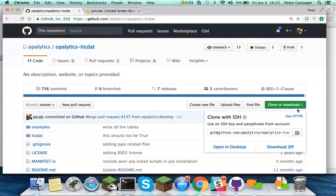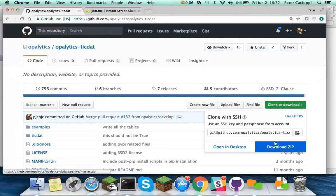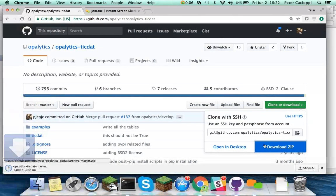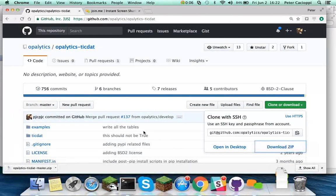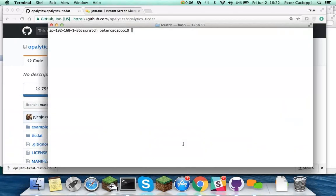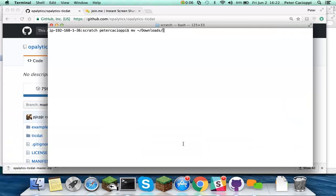So now we want to download this repository as a zip file. There it is downloading, downloads very quickly. Here I am in a scratch directory. Let's bring that download over here. Now the zip file is in this scratch directory.